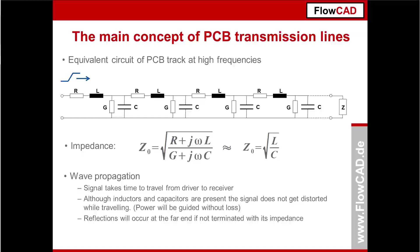This impedance is an AC property of the line. In other words, it only applies to time-variant signals, voltage as function of time. The value is equal, the voltage divided by the current at any point, and is constant.